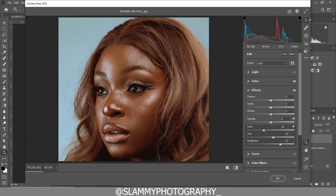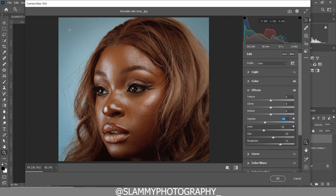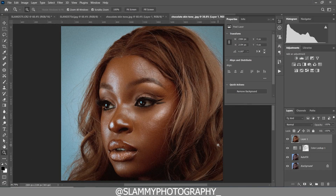If you want to bring focus to the model, we are going to increase the vignette. By vignetting the edges — adding darkness to the edges — we are bringing more focus to the model's face. That's how easy it is. For the final stage, click OK to come back into Photoshop.